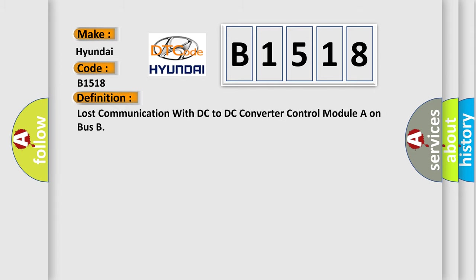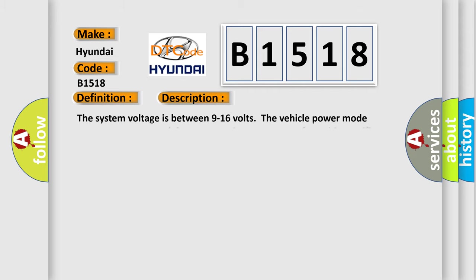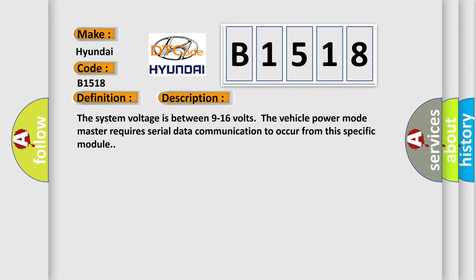The basic definition is Lost Communication with DC to DC Converter Control Module on Bus. And now this is a short description of this DTC code.